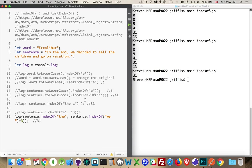Alright, so I hope that helps you understand indexOf and lastIndexOf. If you have any questions, please leave them in the comments. I'll leave a link to the code inside the comments as well. And as always, thanks for watching — we'll see you next time.